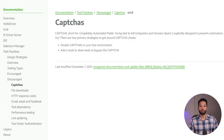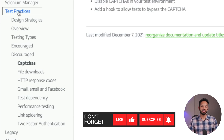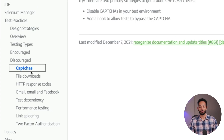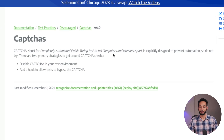Alright, so I'm over here on the Selenium website. On the left, we have the test practices section where they add all of the best practices and so on. They have a section here called 'Discouraged,' and the number one on that discouraged list is CAPTCHAs. So let's read about it. It says CAPTCHA is short for Completely Automated Public Turing test to tell Computers and Humans Apart. To be honest, this is the first time I actually found out what CAPTCHA stands for.